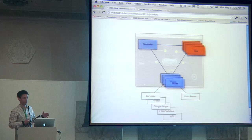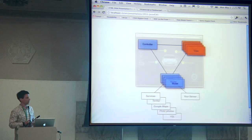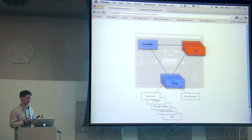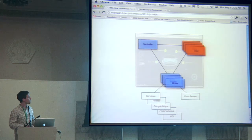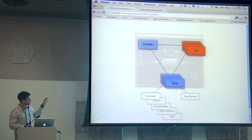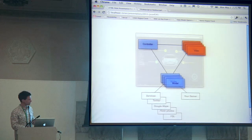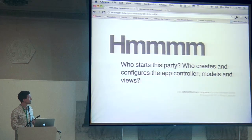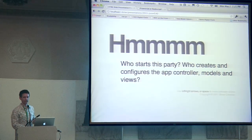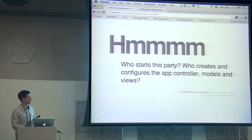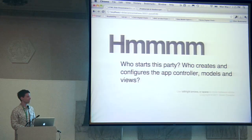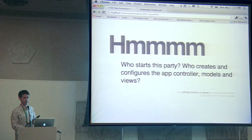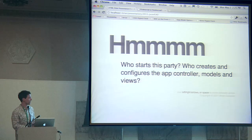On the front end you've got some views, a controller managing those, some models accessing data, and all of those are communicating with one another. But who creates those things? Who creates the controller if the controller creates the views? Who creates the models? Who does all of that?